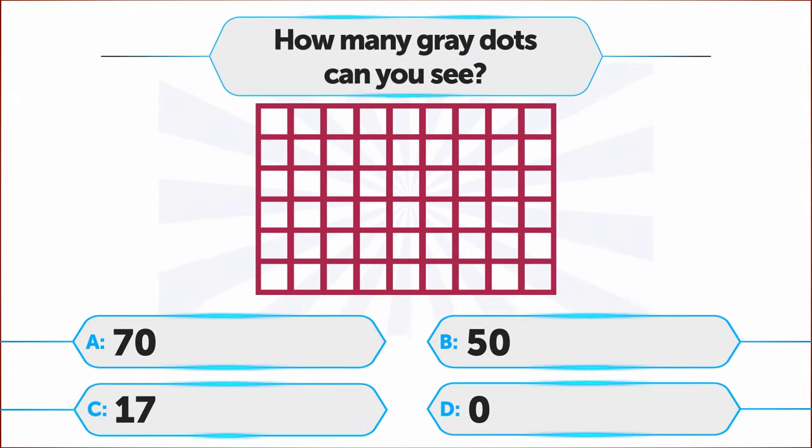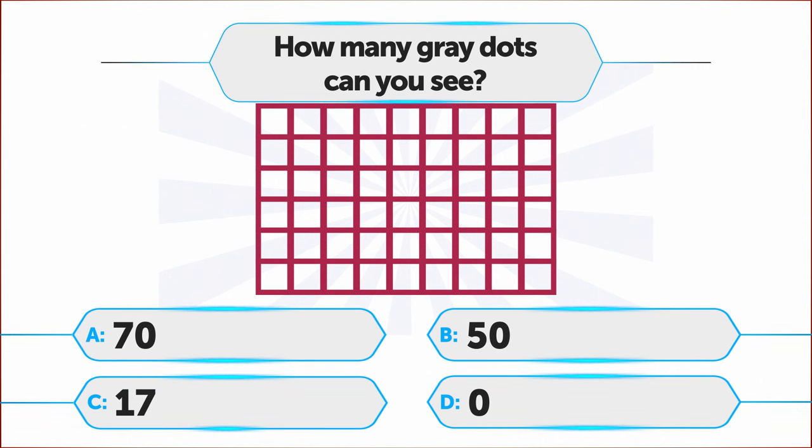Can you count all the grey dots at the intersections in this grid? A. 70, B. 50, C. 17, D. 0.